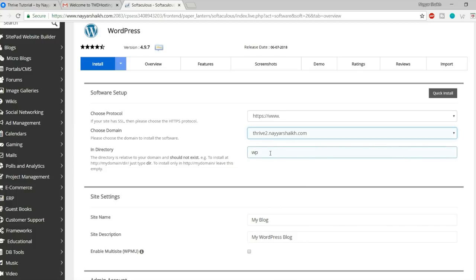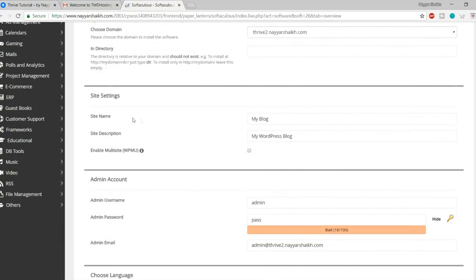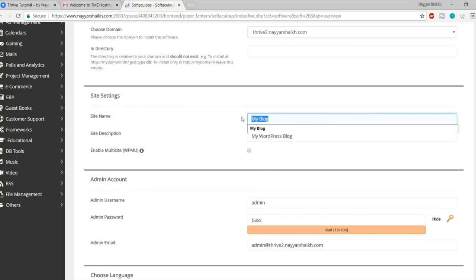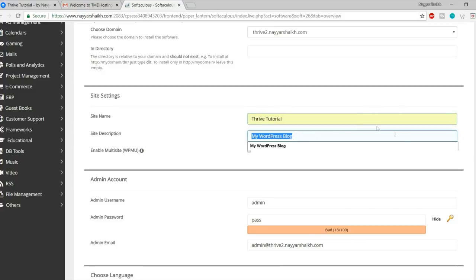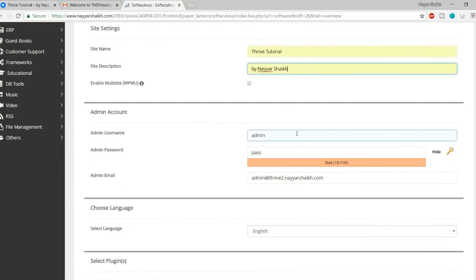To fix this, open FileZilla. If you don't know how to set up FileZilla, there's a video on my YouTube channel — search 'Nayar Sheikh FileZilla' and you'll see the top video explaining how to use the FileZilla FTP client. When you open FileZilla, find the folder with your website name, for example 'thrive2.nayarshake.com', and open it. Inside you'll find a file called .htaccess — drag it to your desktop.